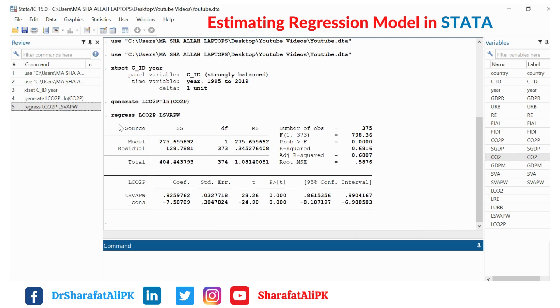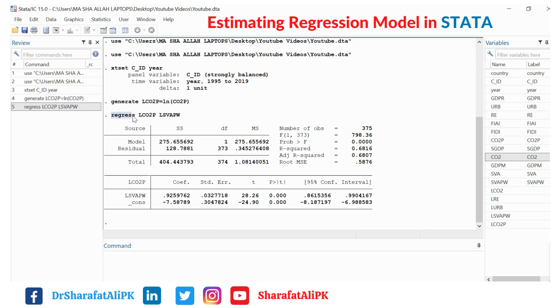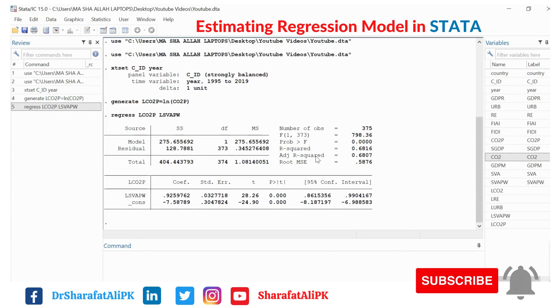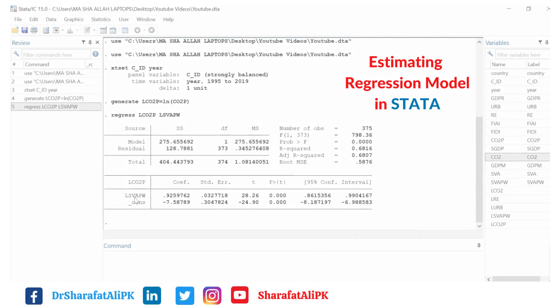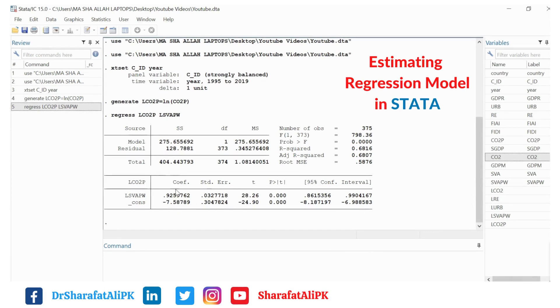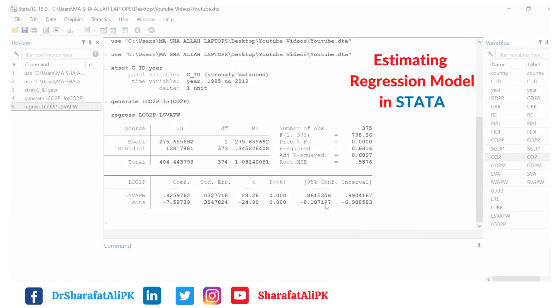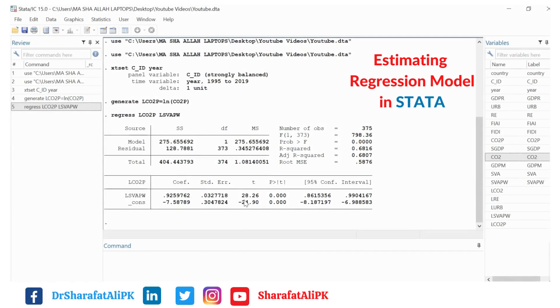Here we get the results of the simple linear regression model. This line shows the data command, showing the dependent and independent variables. This table shows the analysis of variance, and this shows the diagnostics. The output includes the dependent variable, independent variable, coefficients, standard errors, t-values, p-values, and confidence interval values.